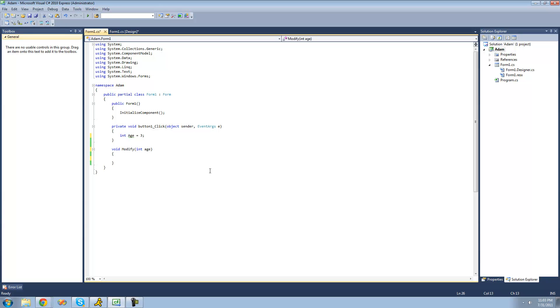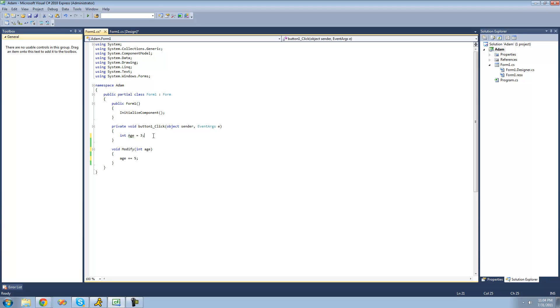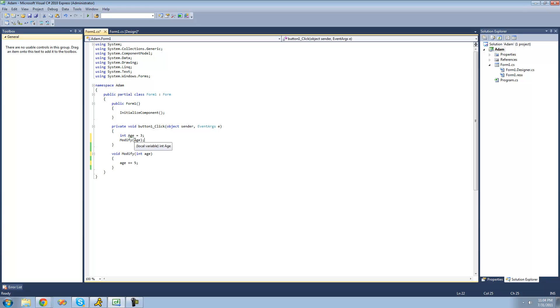Up until now, we've only been dealing with methods that do not change the actual variables that you pass through. For example, if we were to modify this age variable right here, let's just say plus equals 5, then it won't actually change this age variable if we were to call the method and pass this variable through. Basically, what it does is it creates a new integer called age and sets it equal to whatever variable that you pass through.